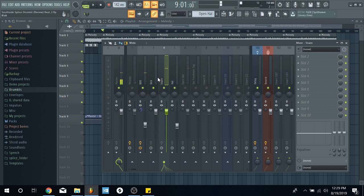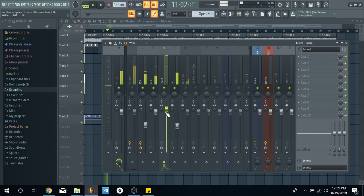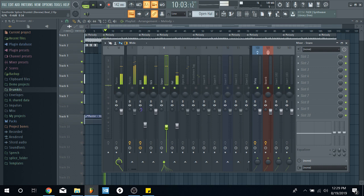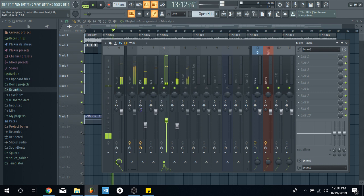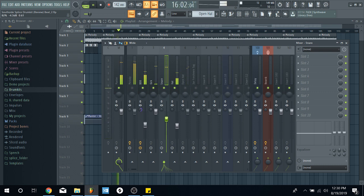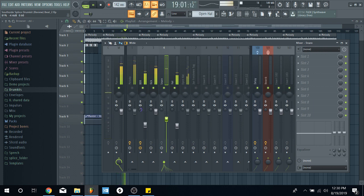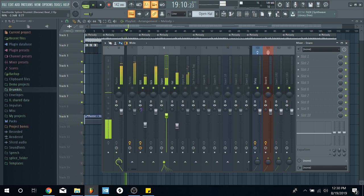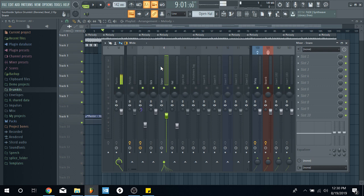And usually the snare could be level with the kick. See, the snare's tricky because, and that's why I said sometimes you can't really go by DB because it goes into frequency as well. It has a high frequency. So, it makes, the perception of it is going to make it seem like it's louder.